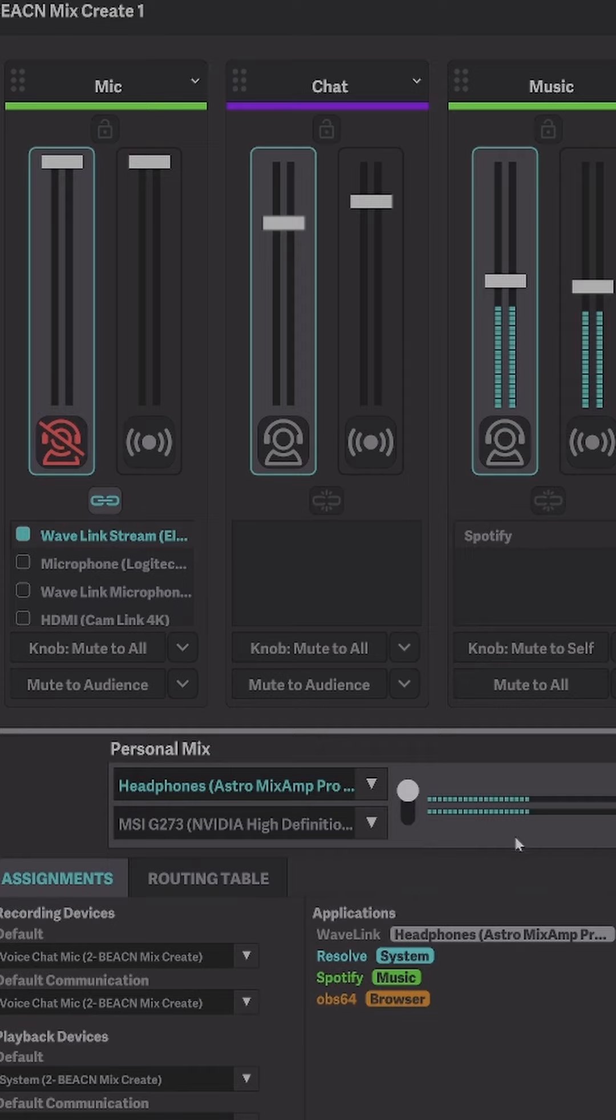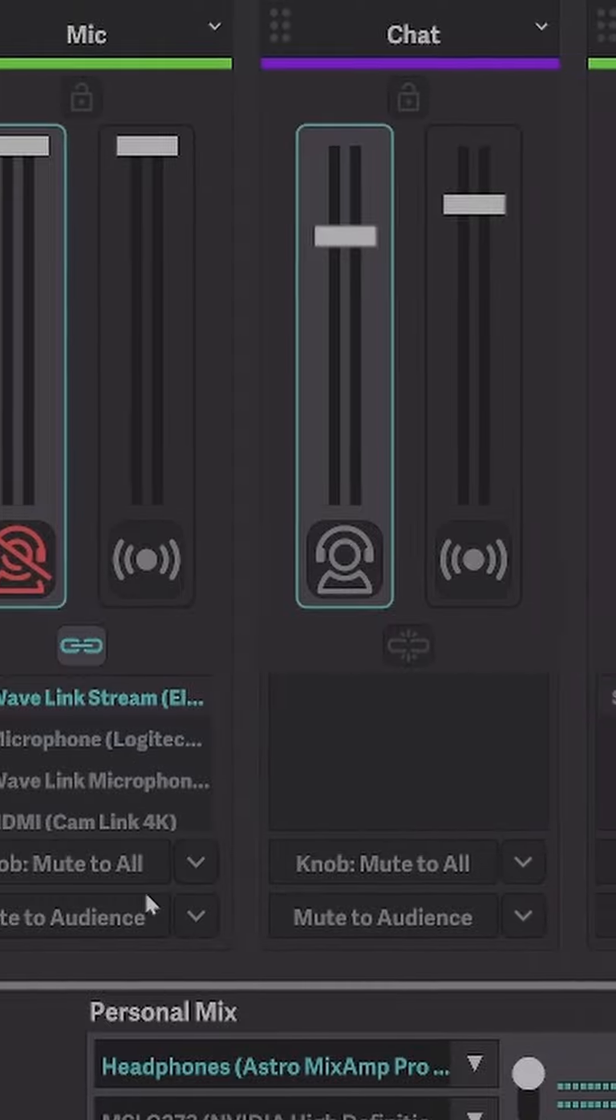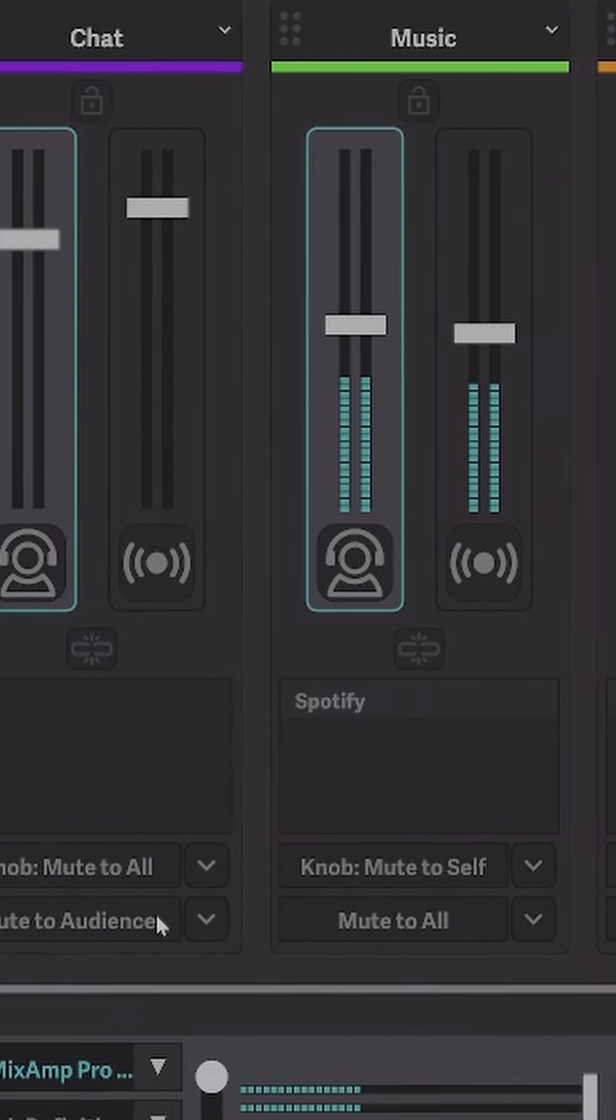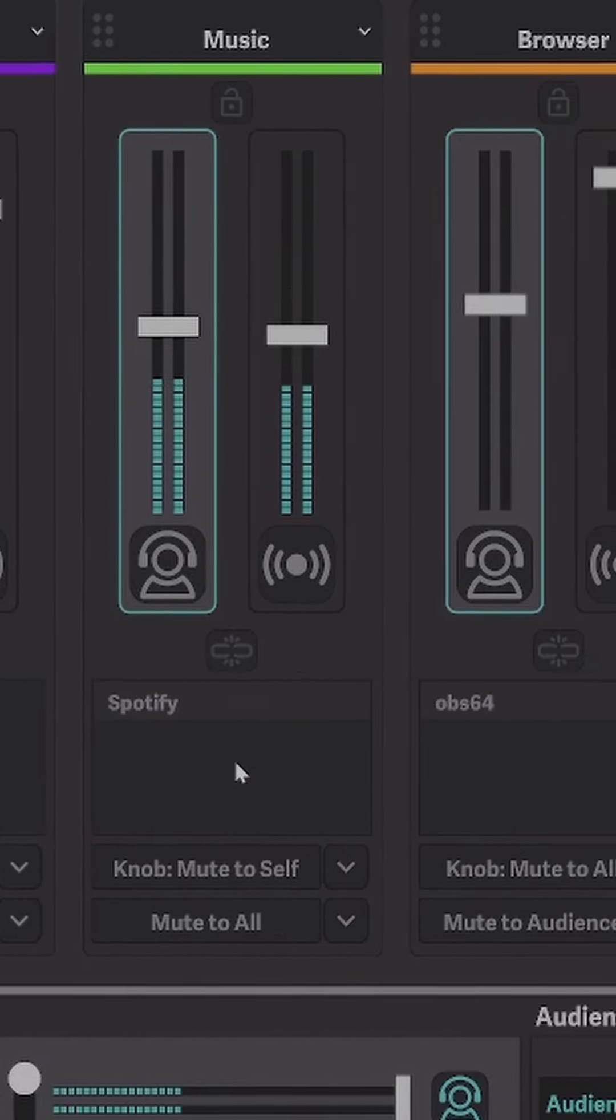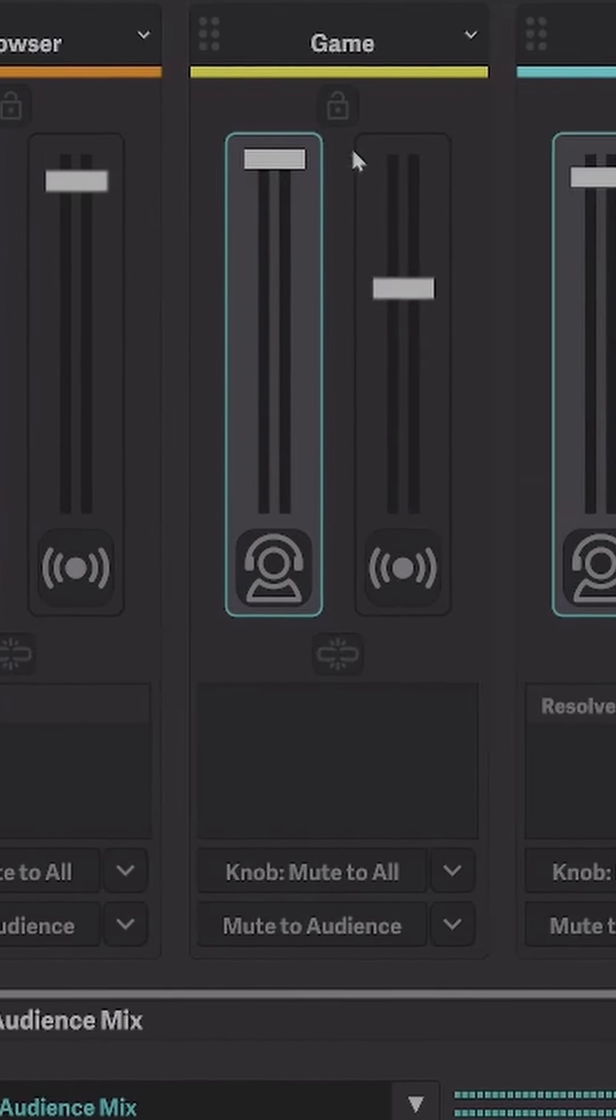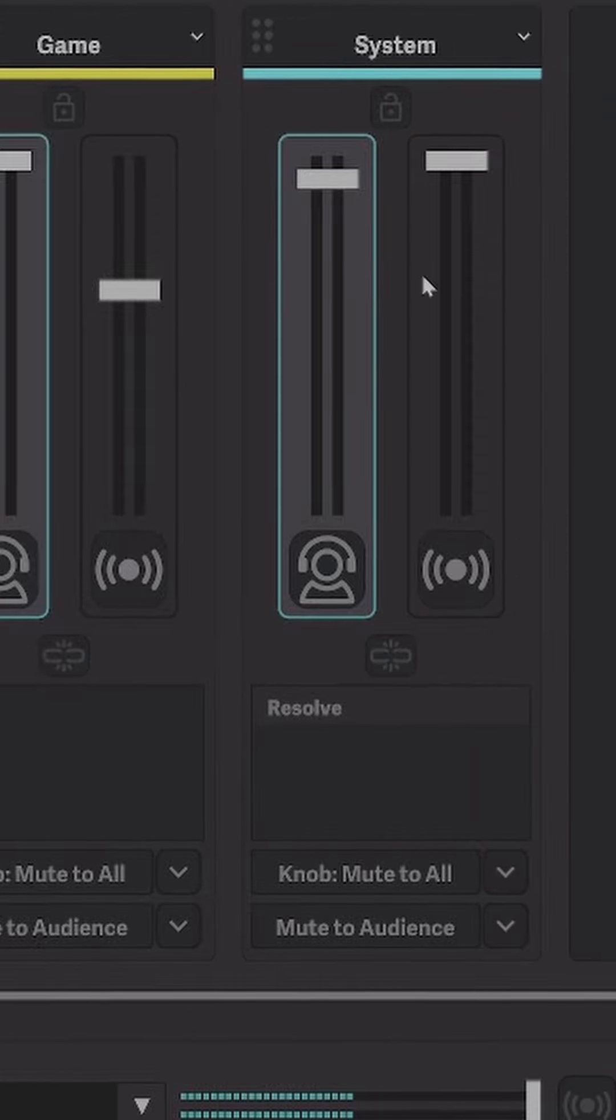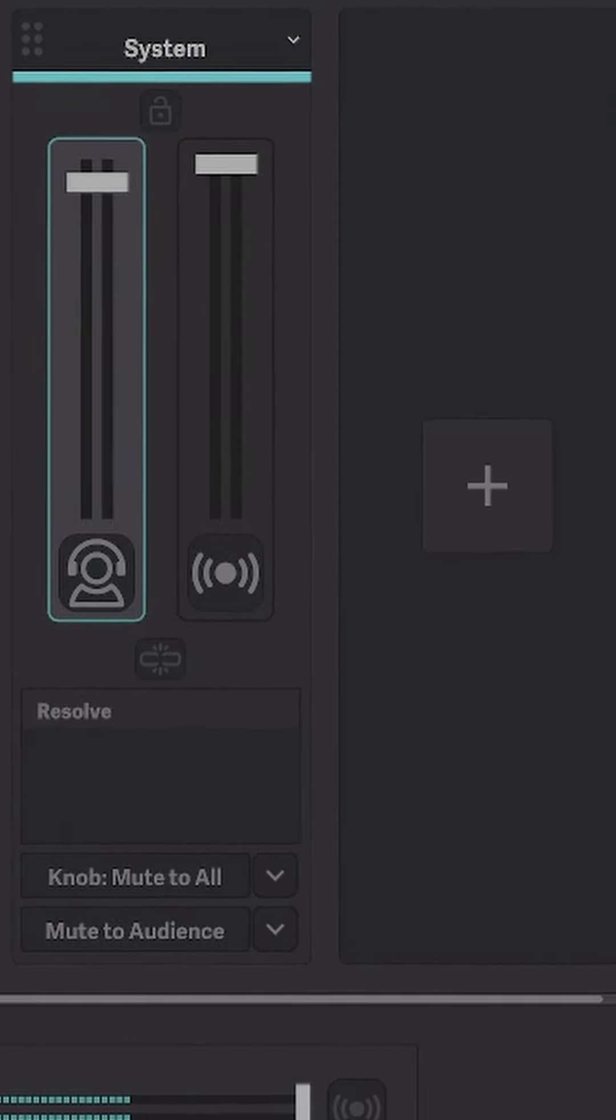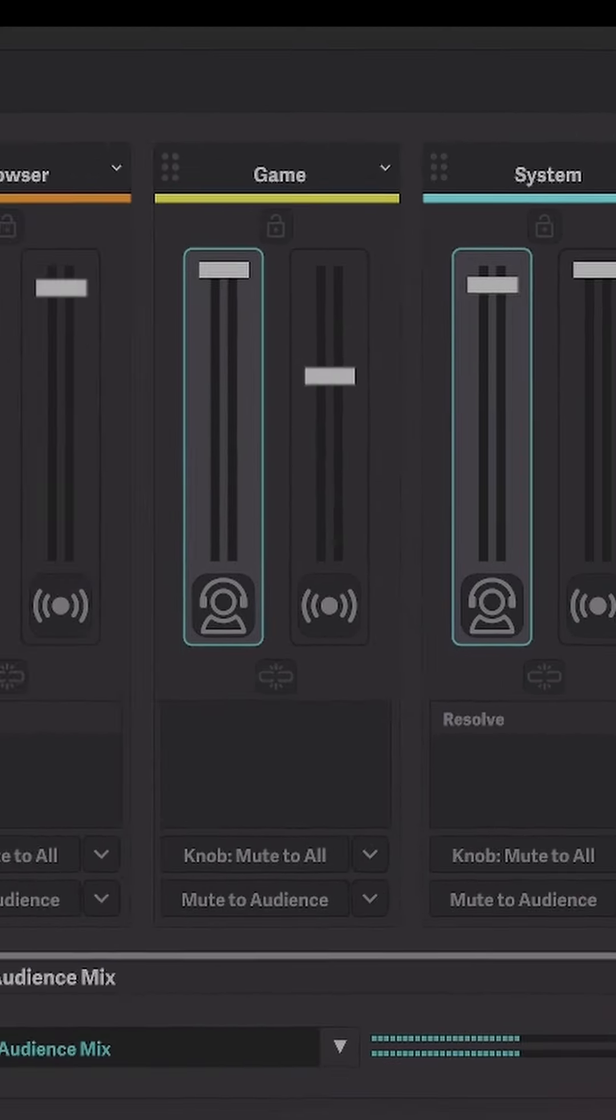For the microphone, I selected my Wave XLR. The chat automatically picked up my Discord. Music picks up my Spotify. Browser is your browser system. Game is whatever you're playing, and the system is all the other sounds you hear.